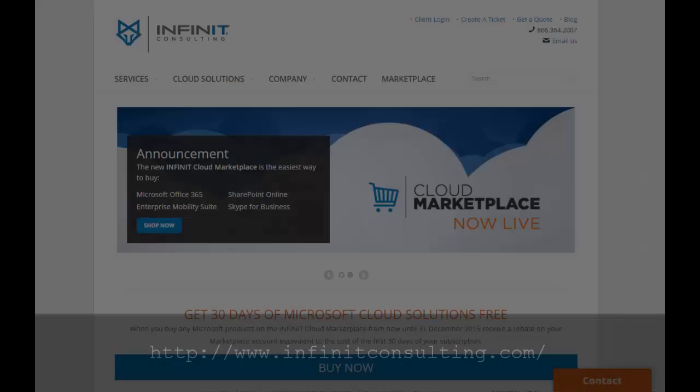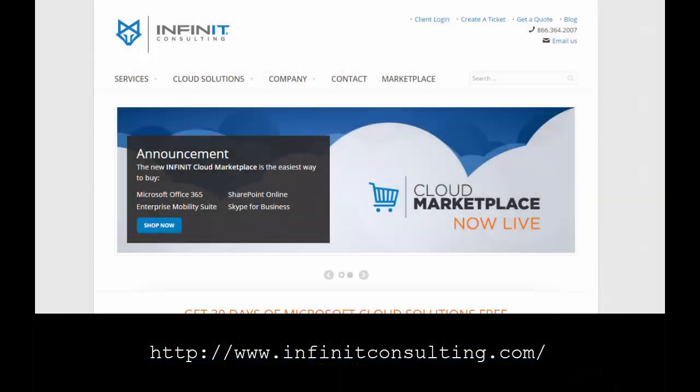Thanks again Infinite Consulting for inspiring this video. Please check out other posts at their website shown below.